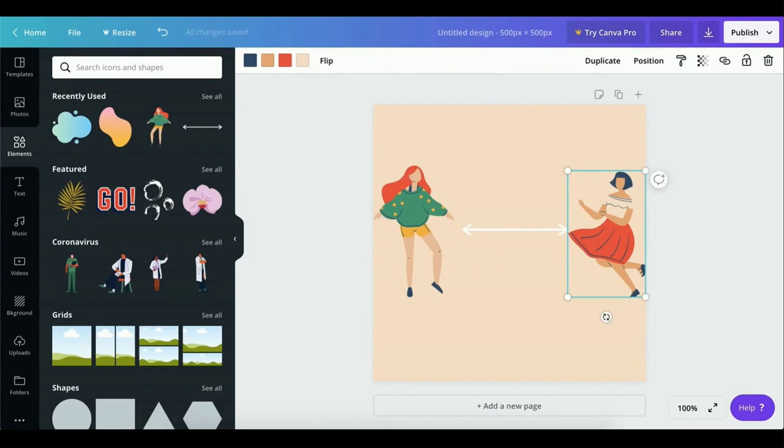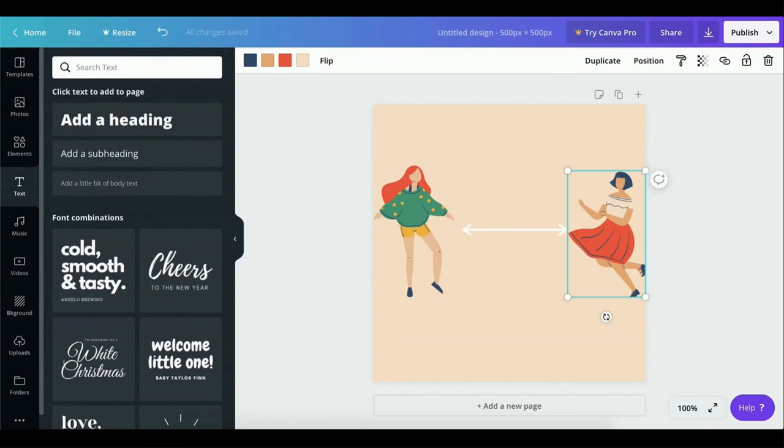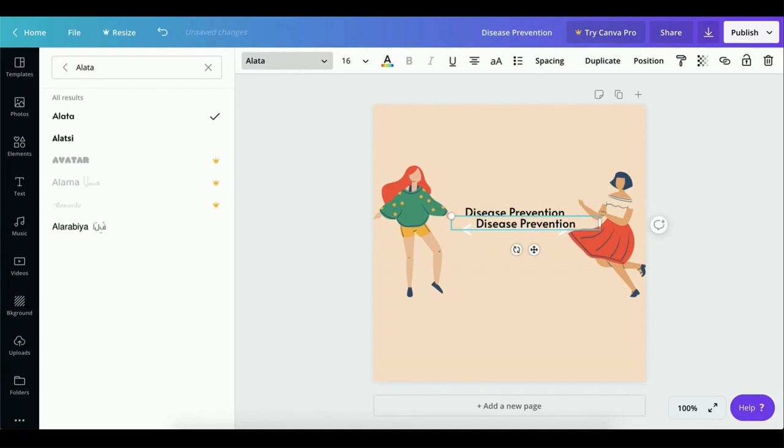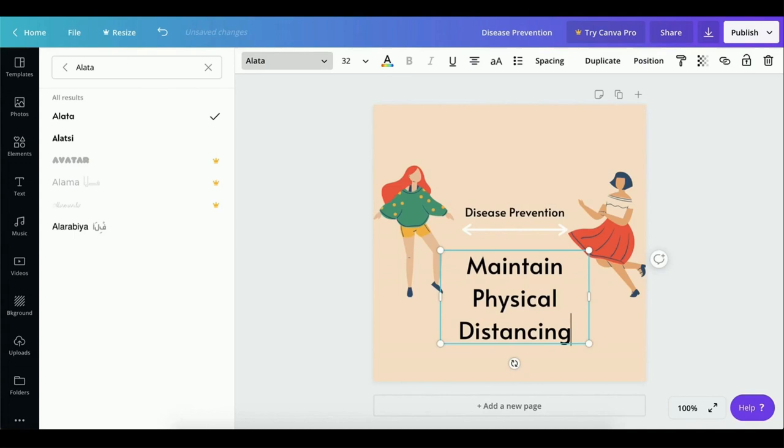Everything's looking great so far, but now we need some text. Let's head over to the Text panel now. Add subheading. So now I'm going to go ahead and actually click the text box and type in Disease Prevention. Now we're going to duplicate this text box and place it under the double-sided arrow line and increase the font size to maybe 32. And I'll type in Maintain Physical Distancing.